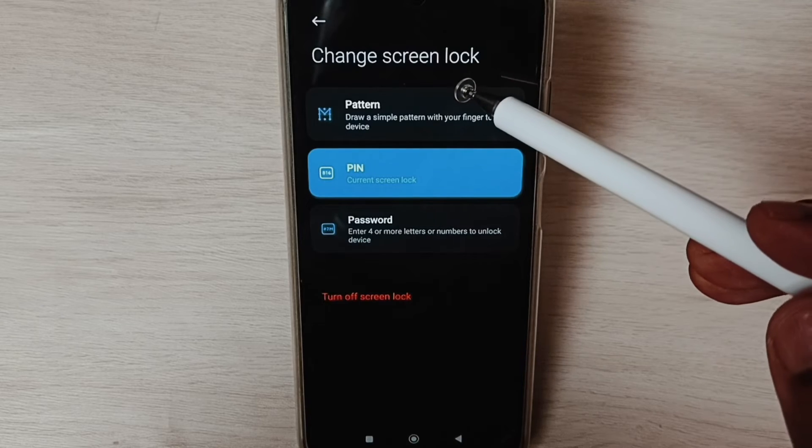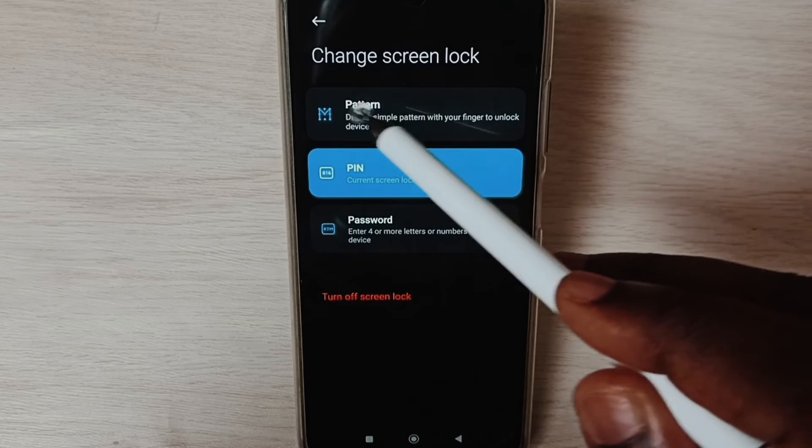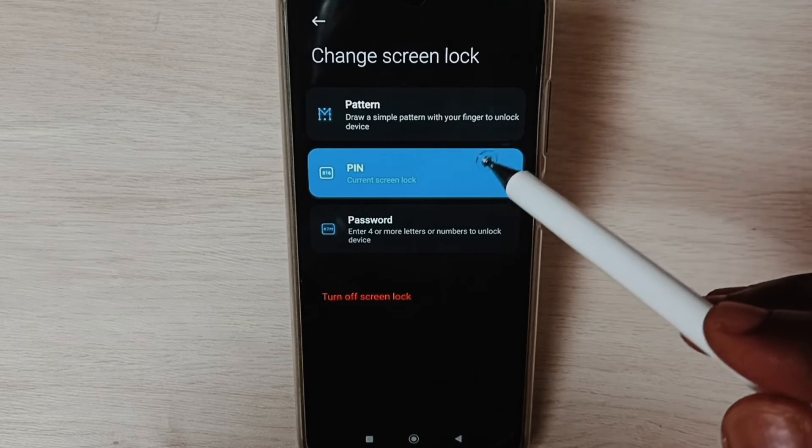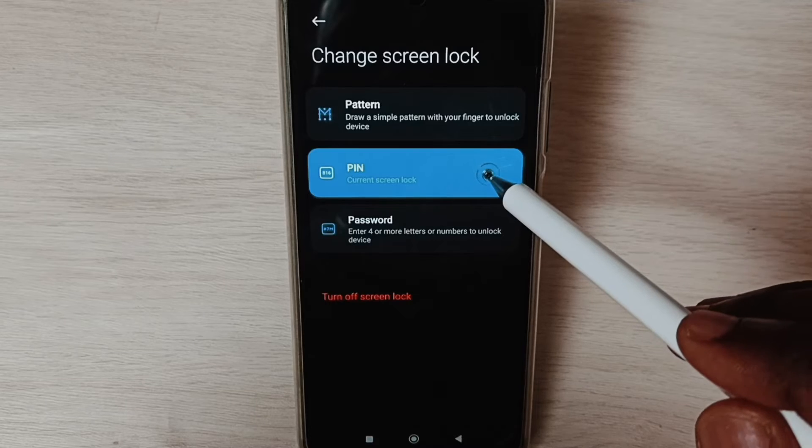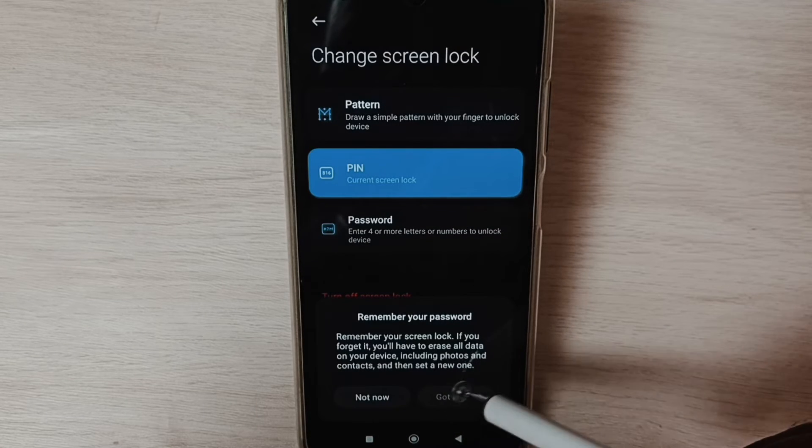If you want to change password lock type to pattern lock, we can tap on Pattern. Let me tap on PIN, then tap on Got It.